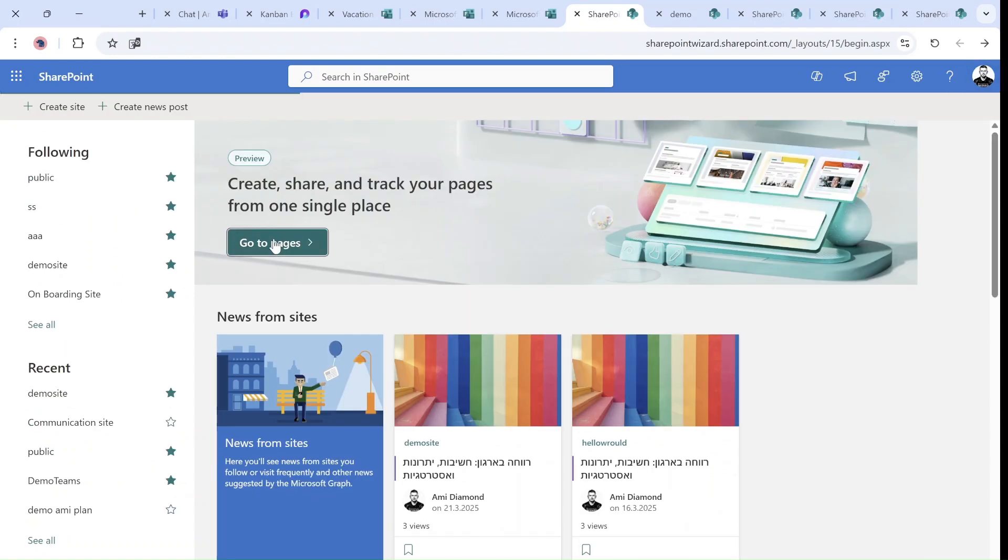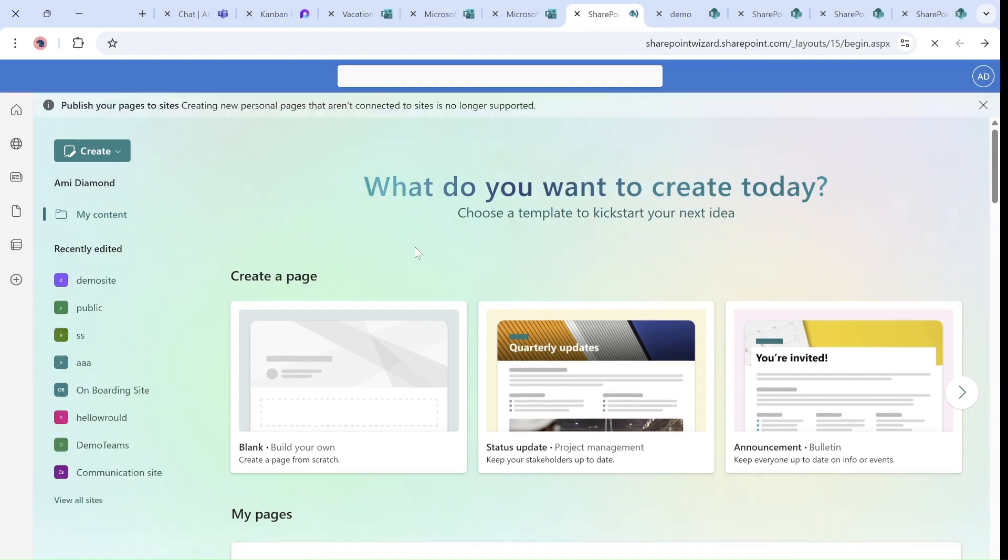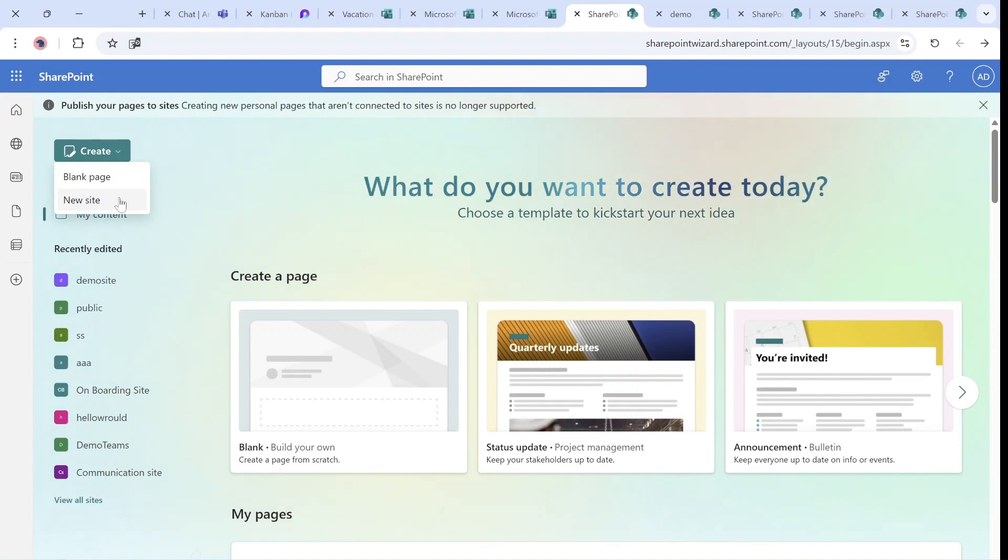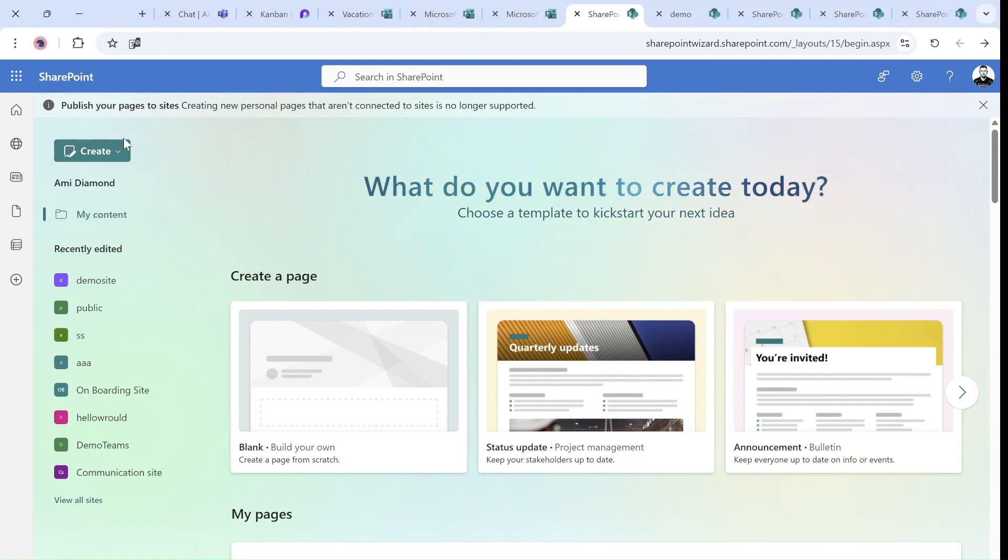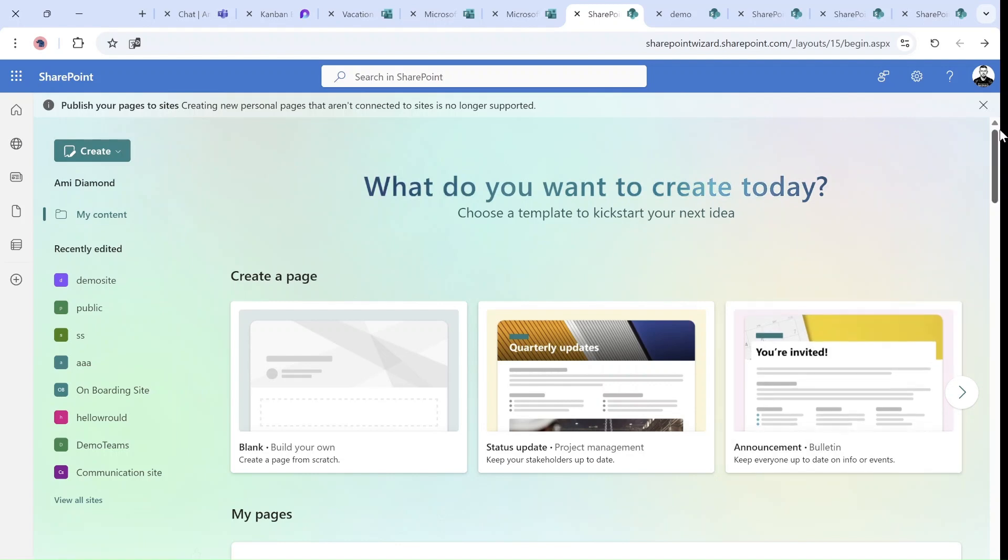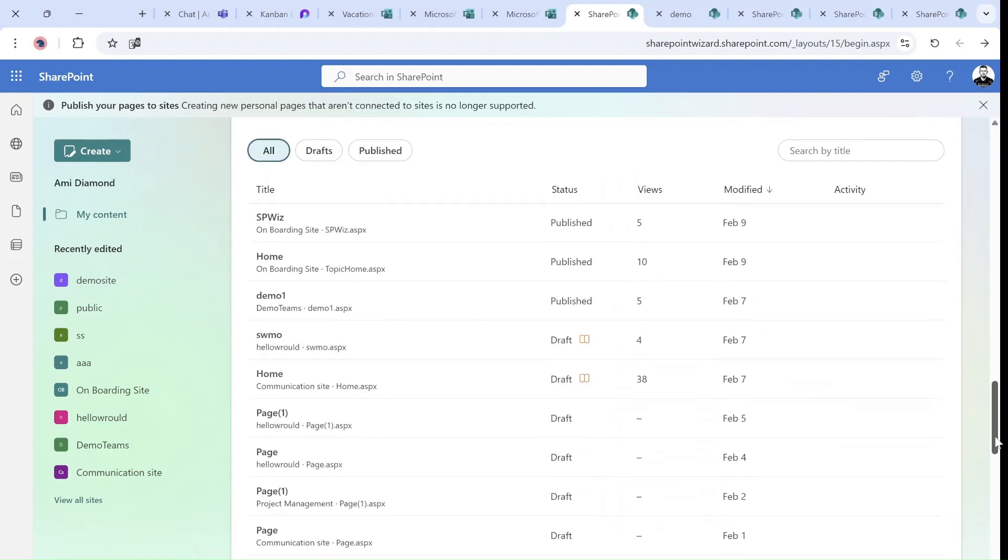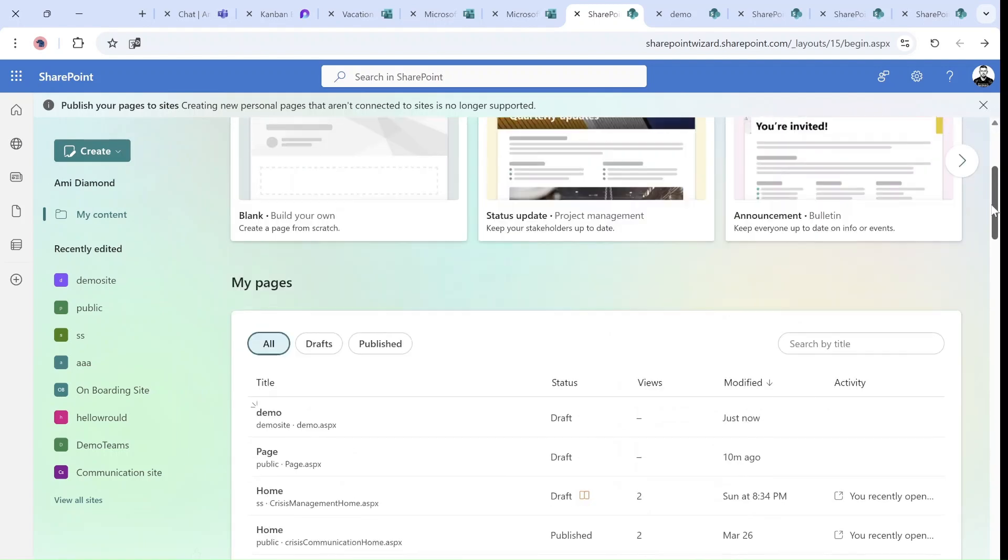My feedback is, actually, this button is quite hidden. People will not know that it's possible to create a site here. Maybe an additional button for the site would be better. Because if somebody comes here, he doesn't know what's possible. And he thinks it's only pages.